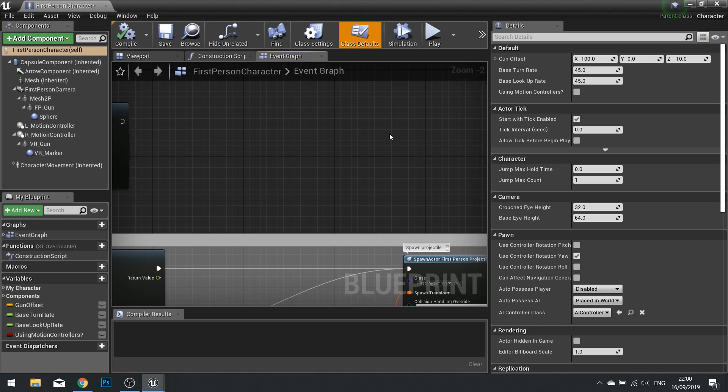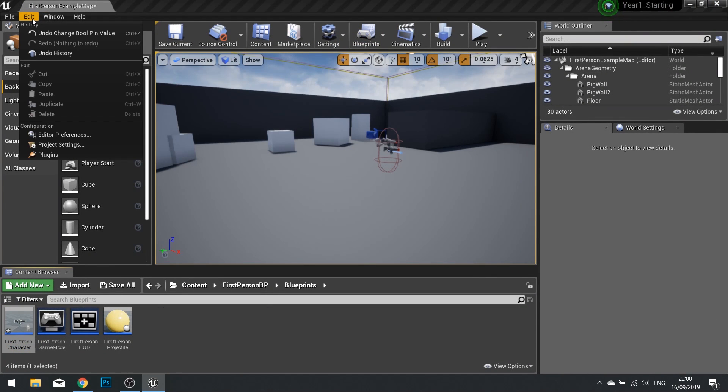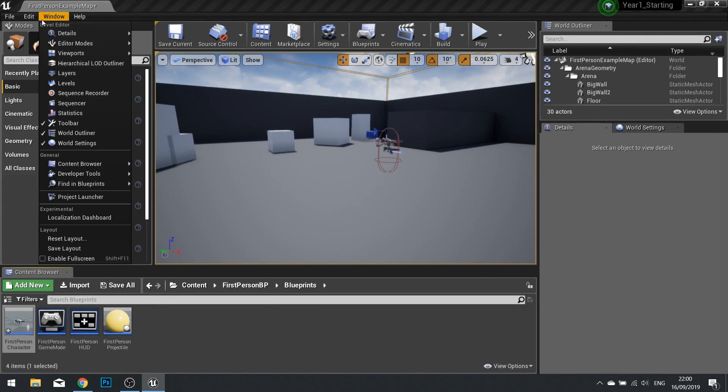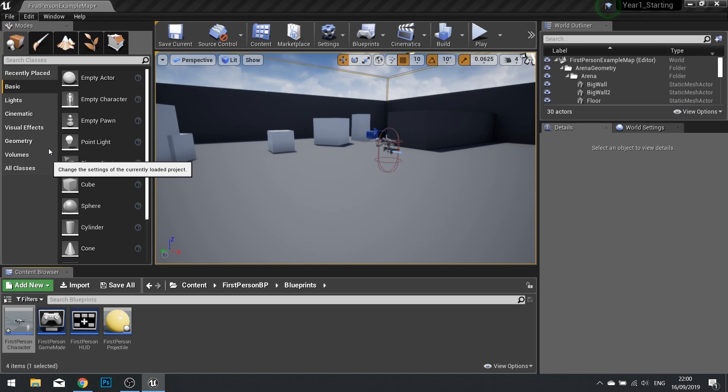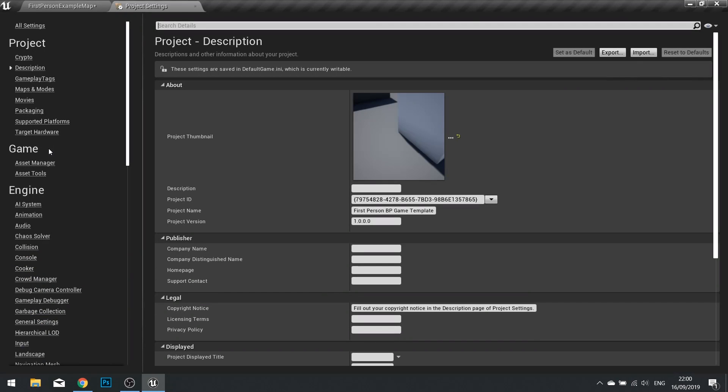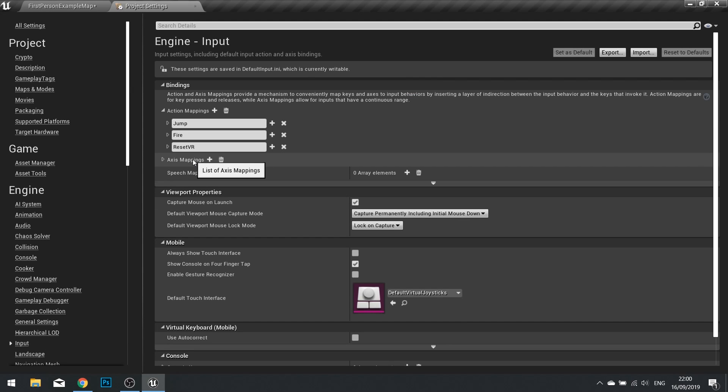So to achieve this we need to first of all set up a sprint event. And the input action event we want to create is made through the edit window here to project settings. Inside your project settings on the left hand side you'll see the option for input. Choose this to access your action mappings and axis mappings.